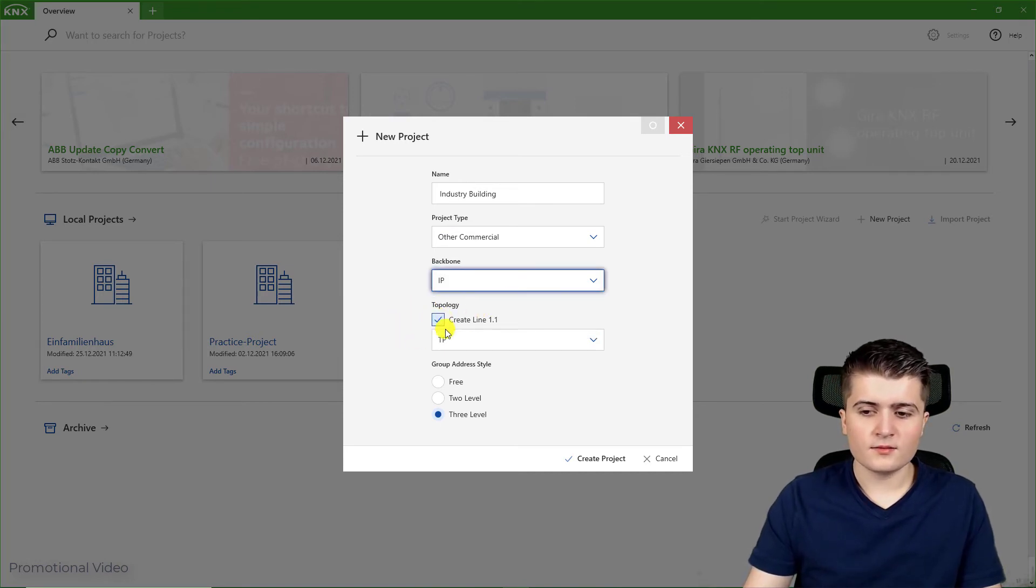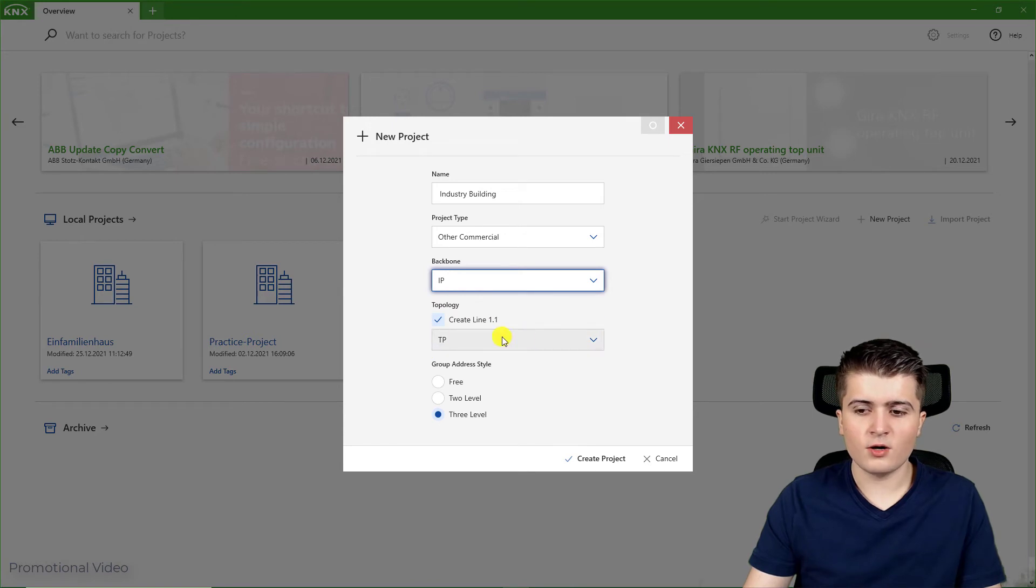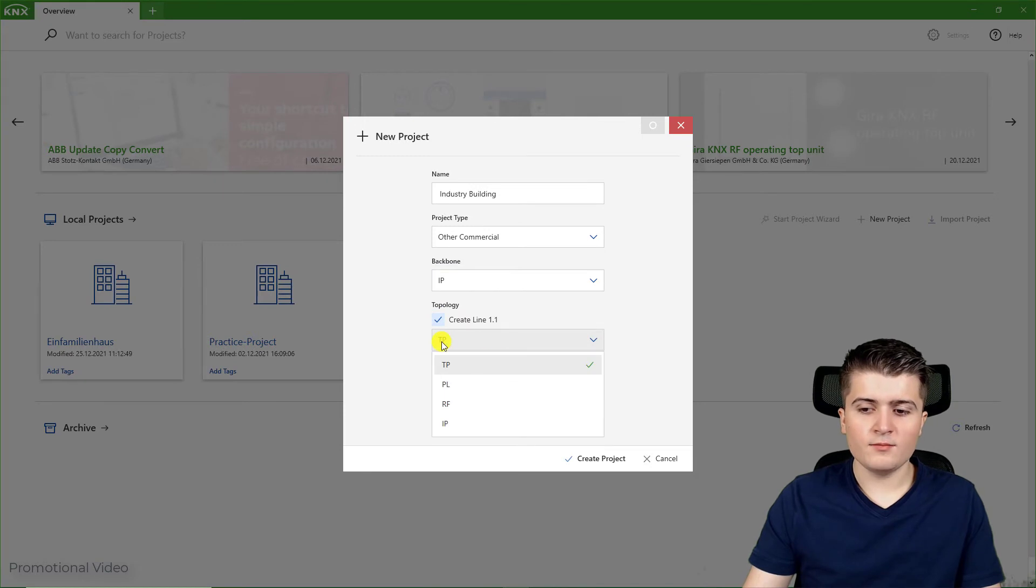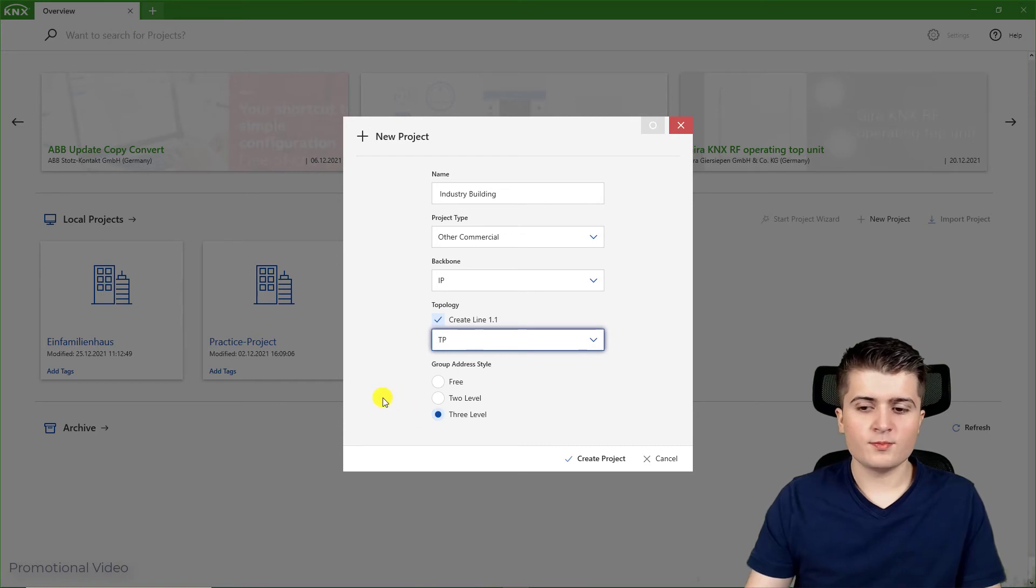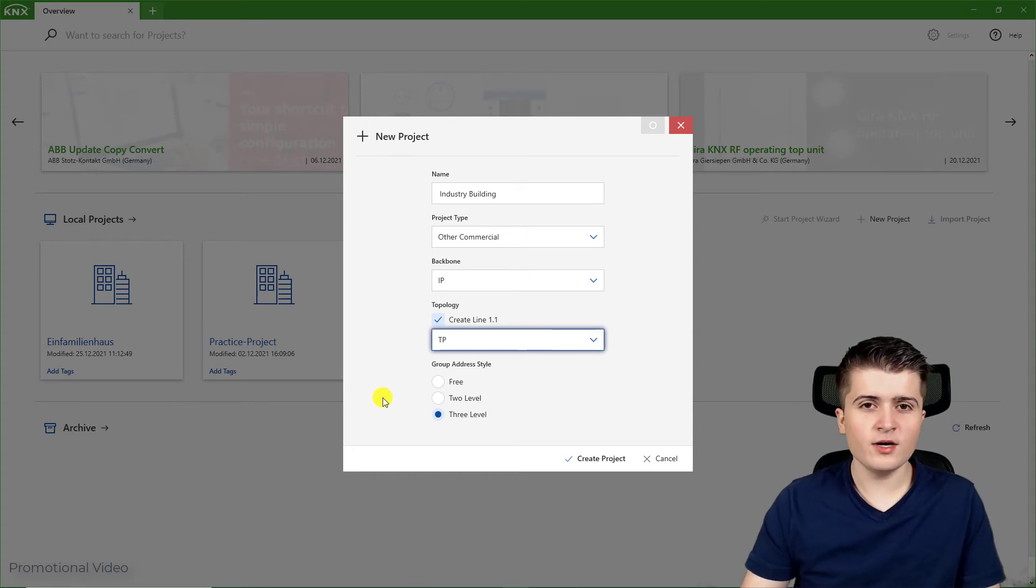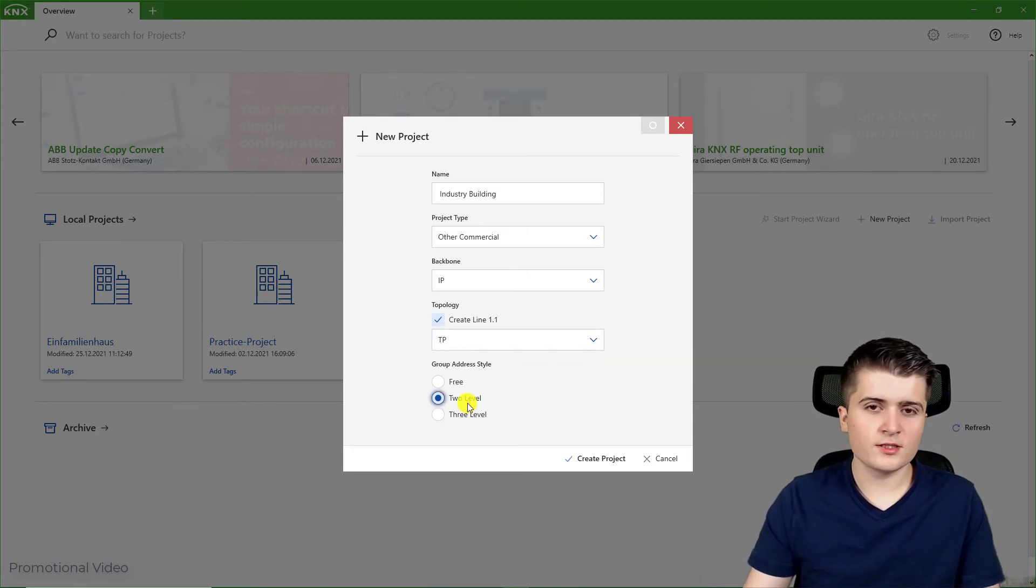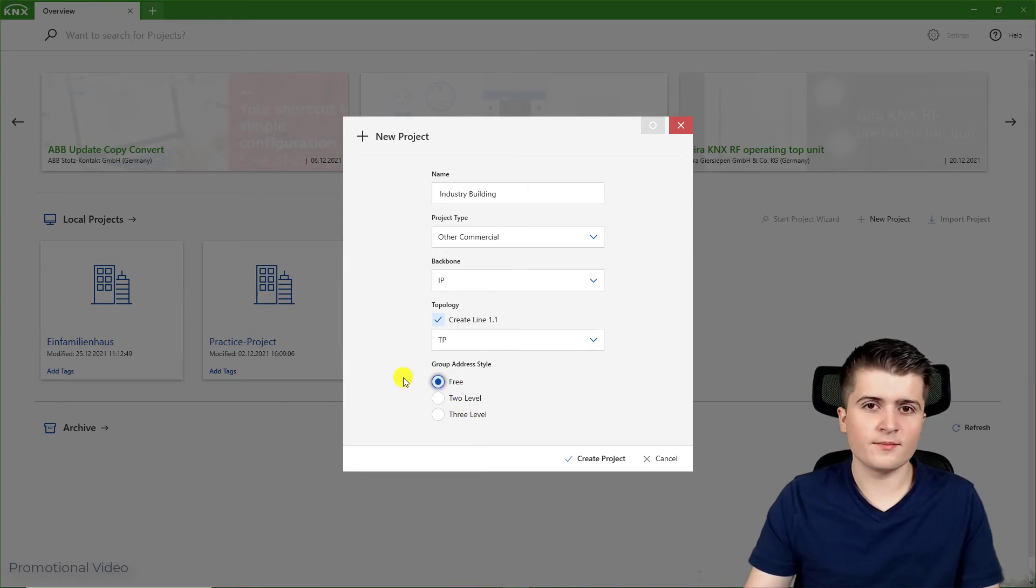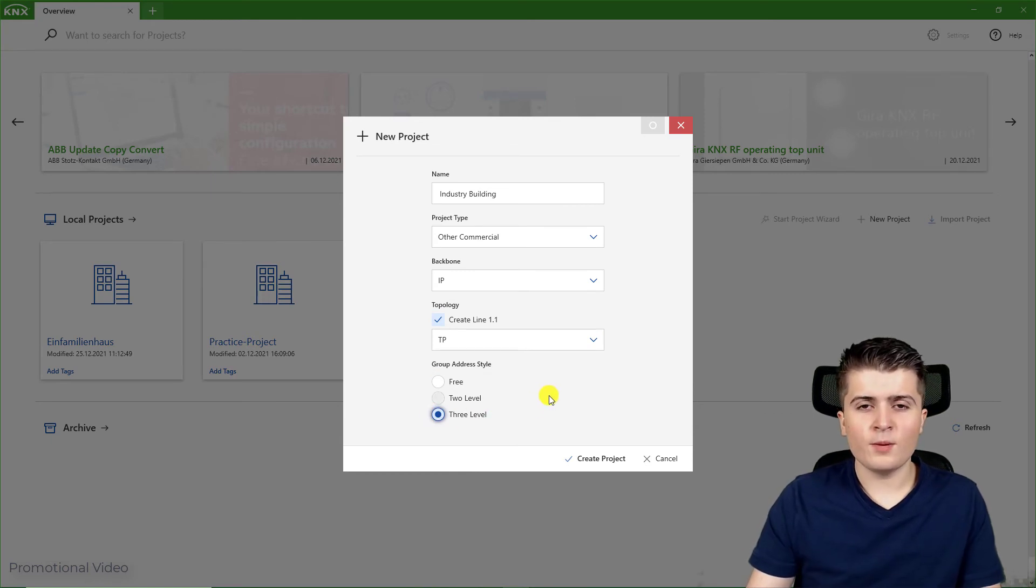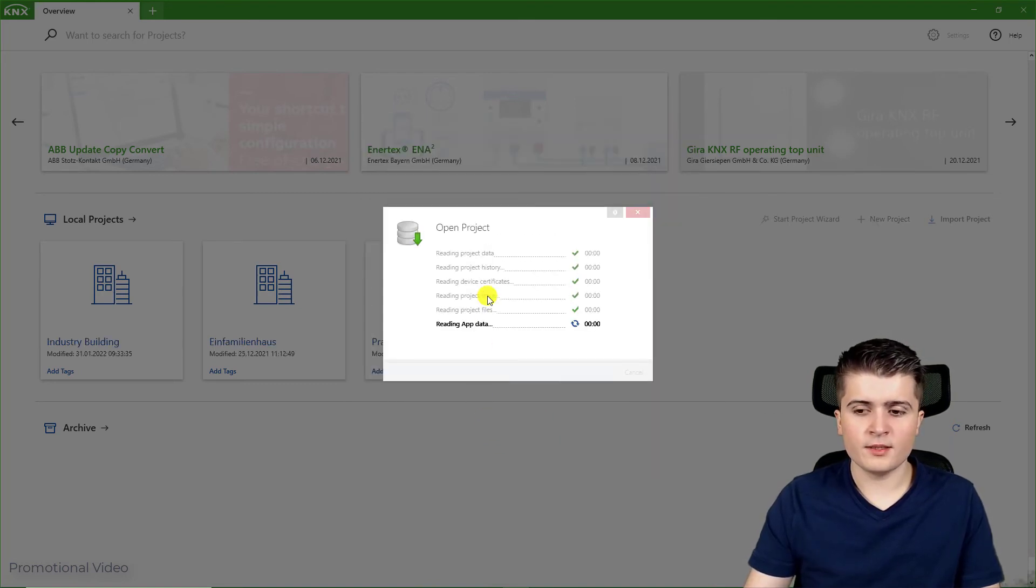This mark I also keep checked so that the EDS6 will automatically create the line 1.1, and there the media type I can specify to twisted pair. Down below here you can specify the group address style. Remember group addresses have their own ID and you have the option to either use a 2 level group address style, a 3 level group address style, or even a free style. I like the 3 level approach because there I have more options to sort my group addresses. Therefore I will stick to 3 level and then I will create my project.